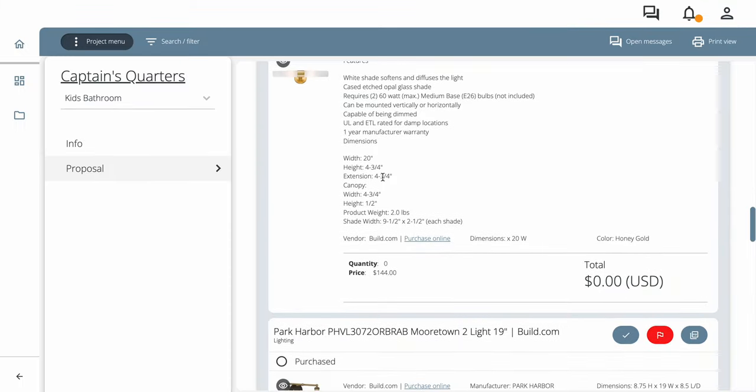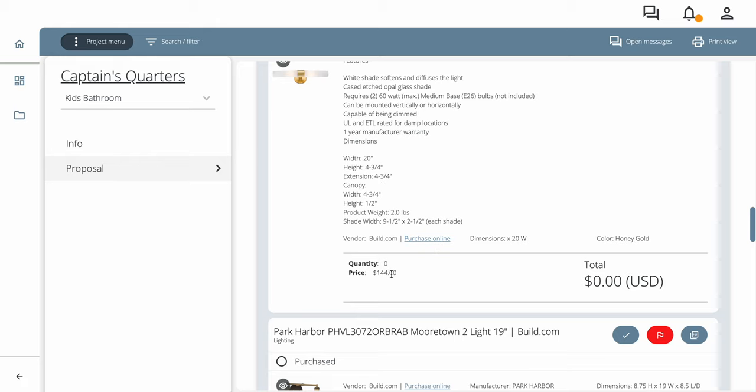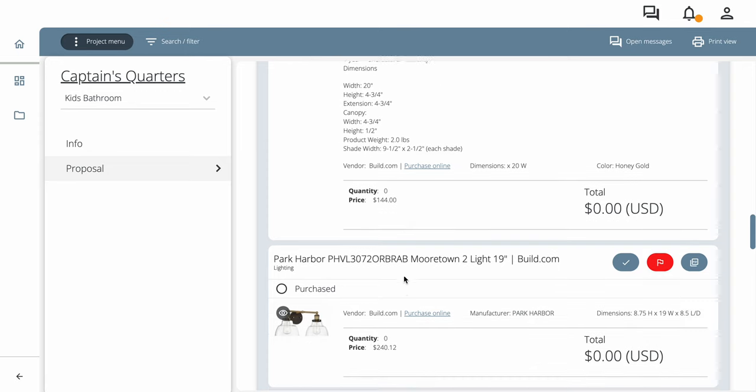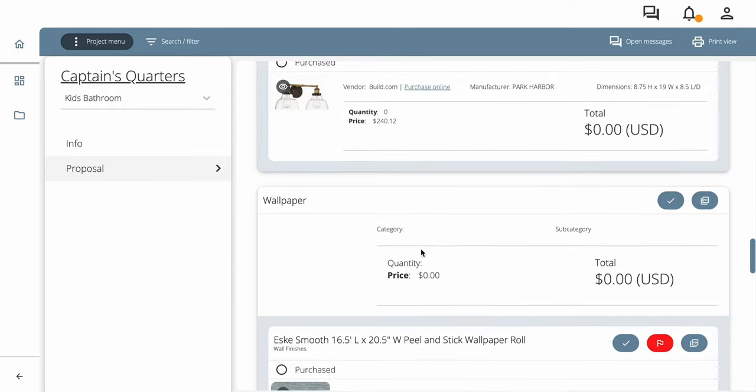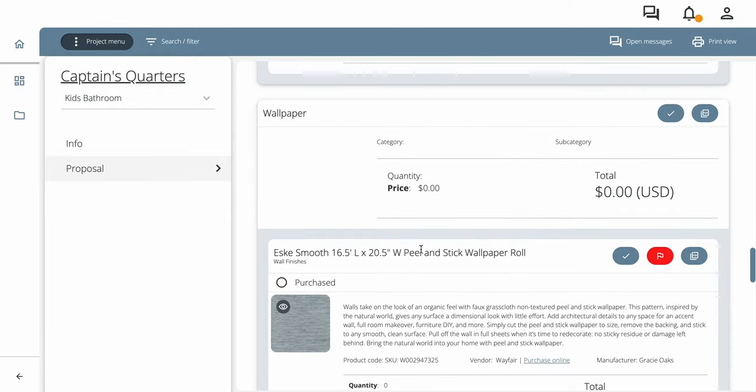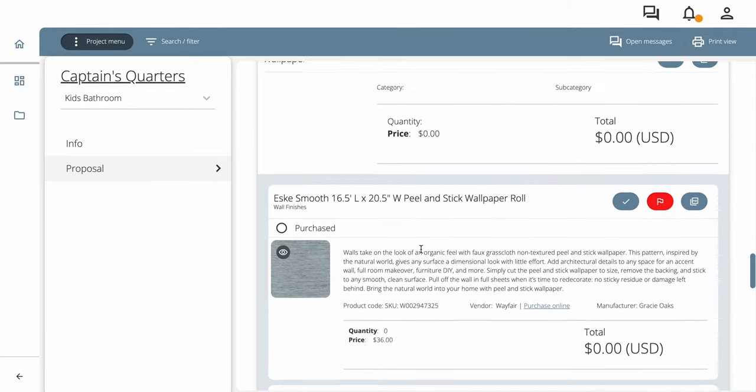We can look at the dimensions. And if we want to purchase it online, we can. Again, there's approximate pricing. We know pricing changes on the daily. So we have it updated around the time of the proposal. And then from there, you just kind of have to watch.